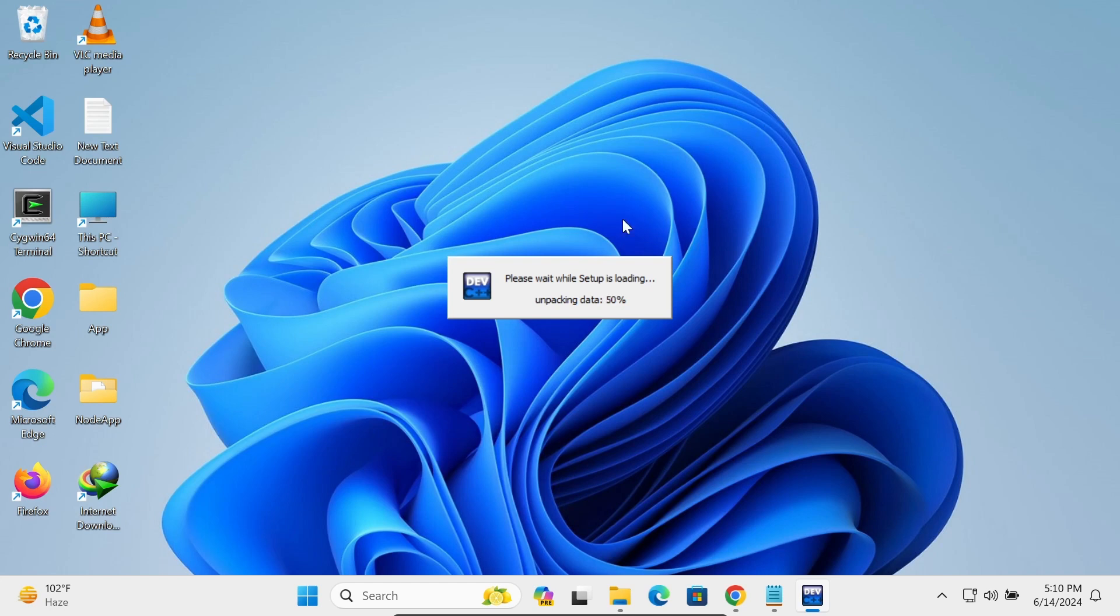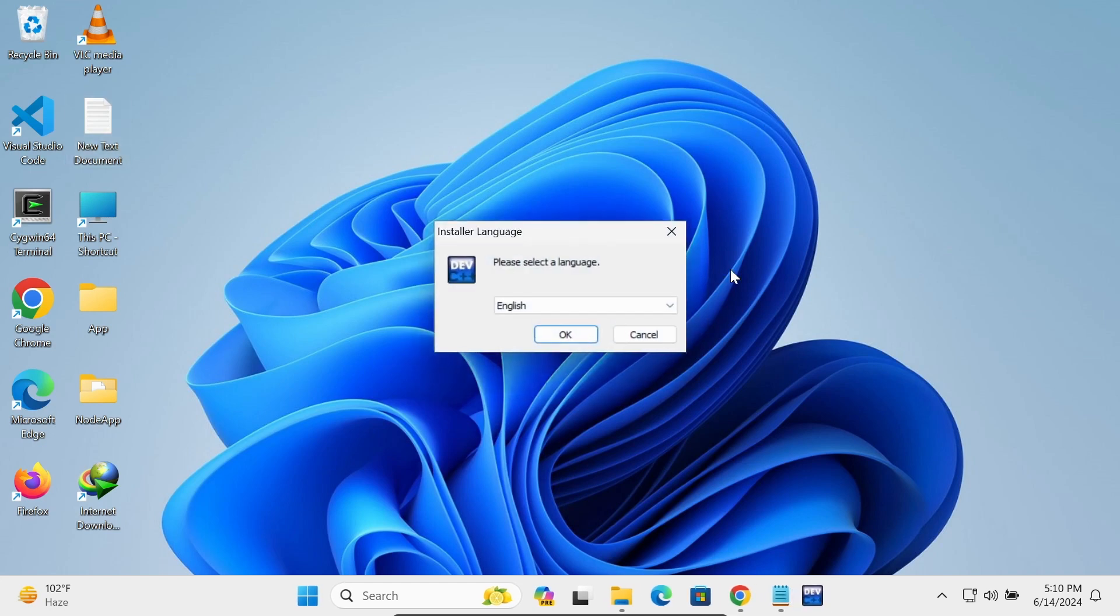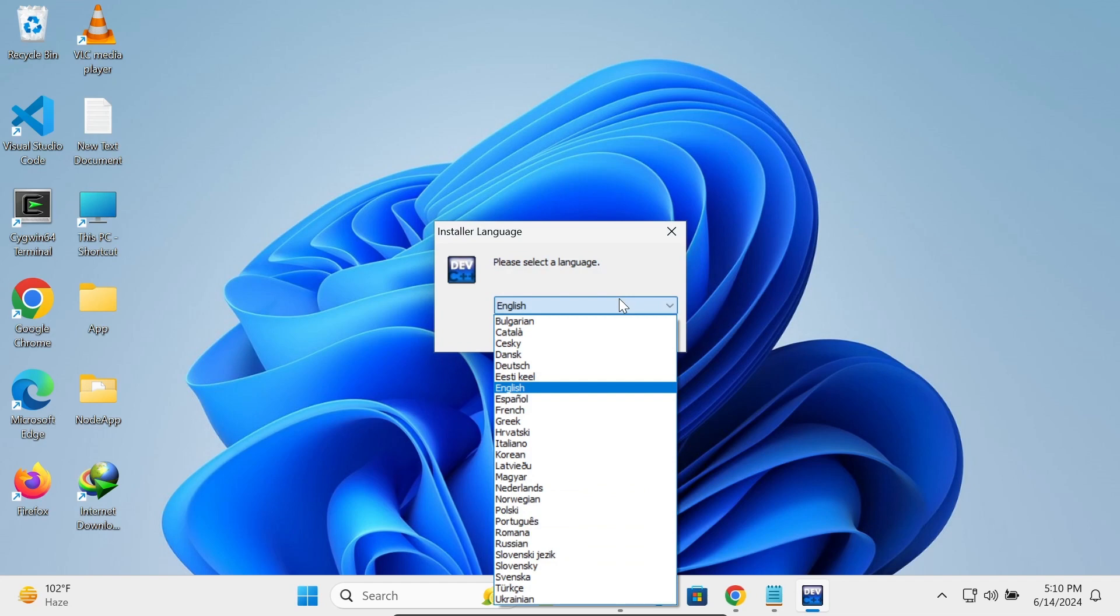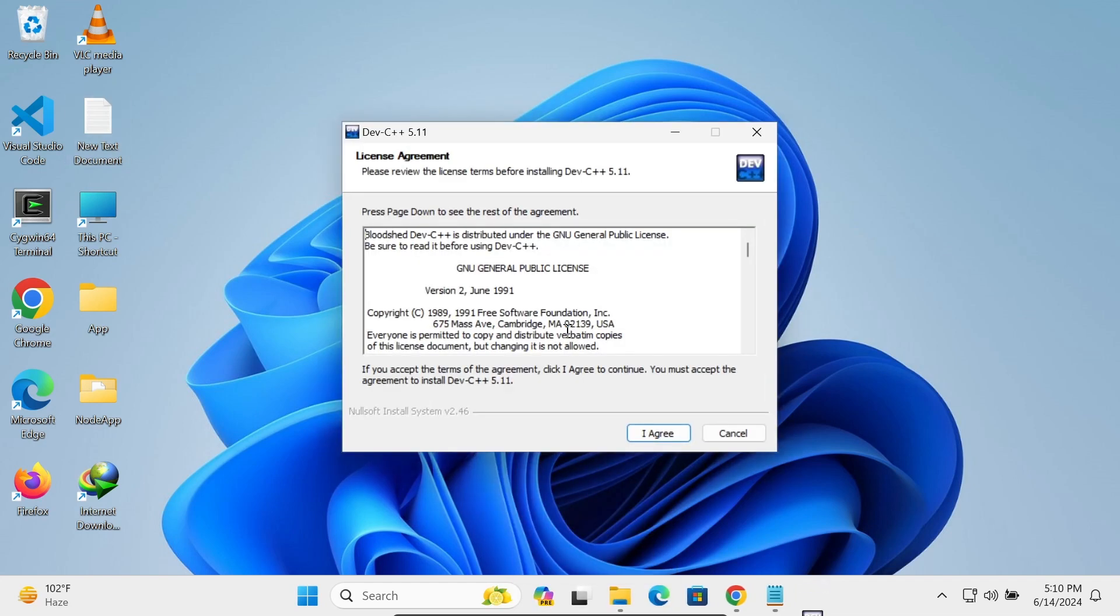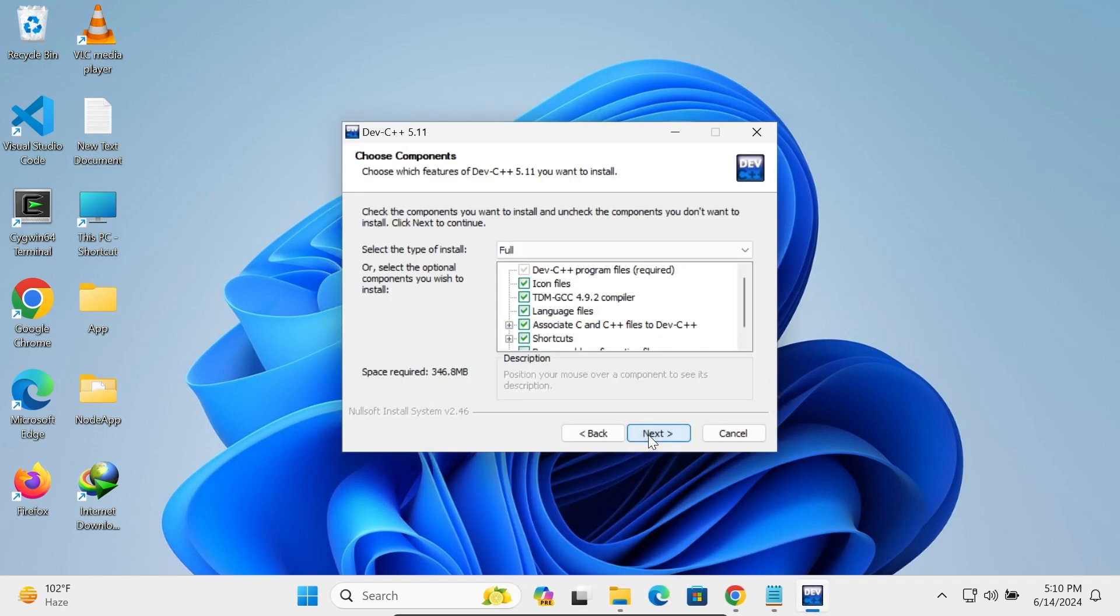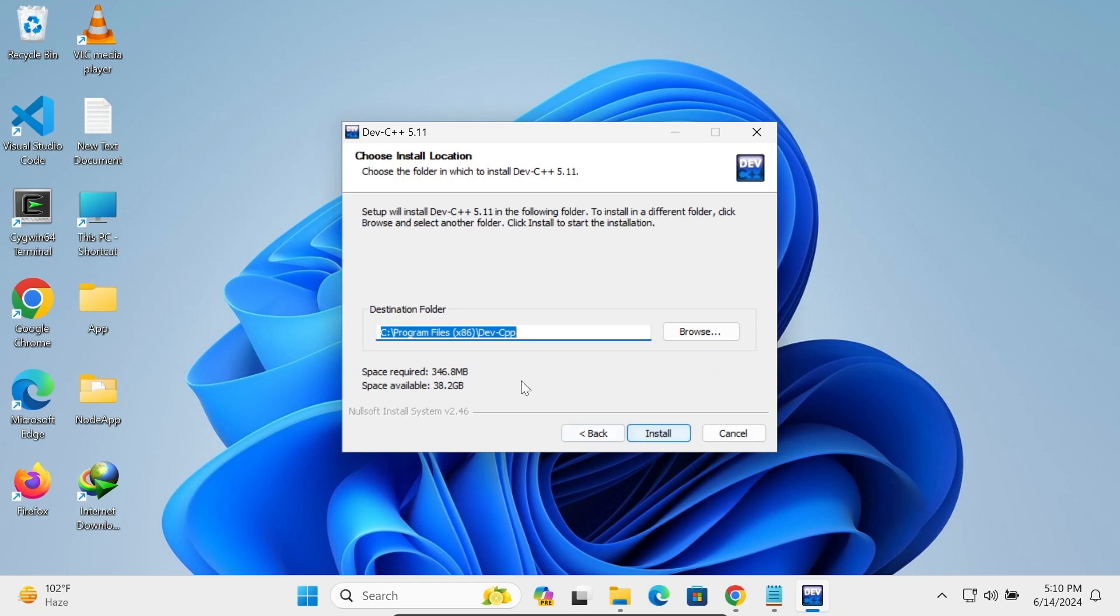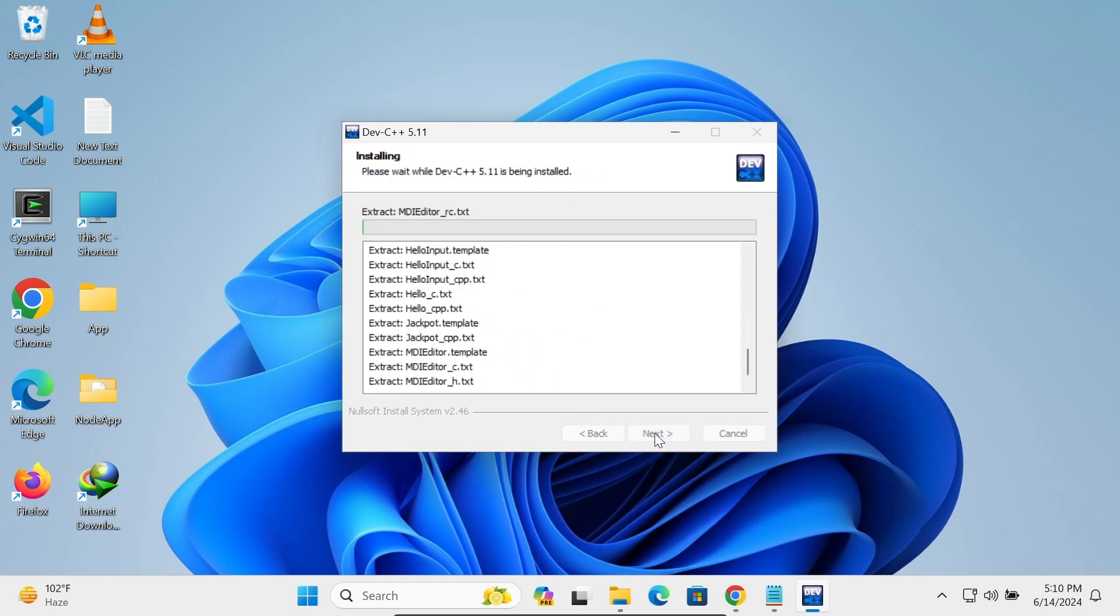And please wait while setup is loading. You can select your language, click on OK, I agree, next. So this location is where Dev C++ is going to install. Click on install button.